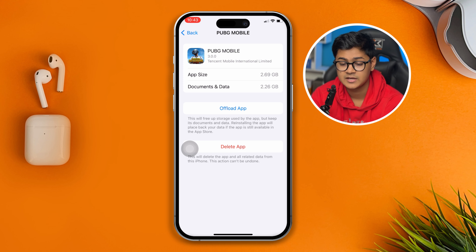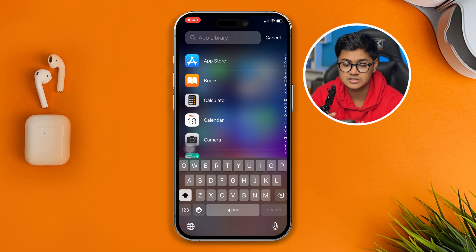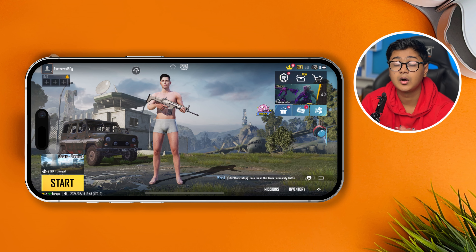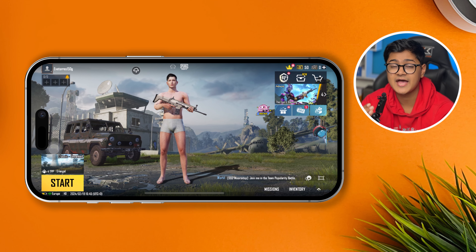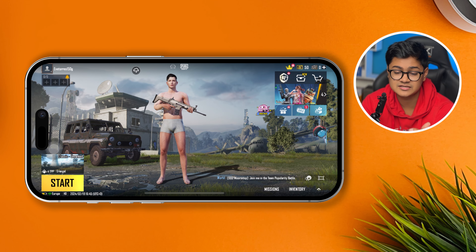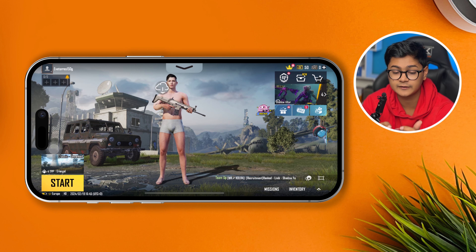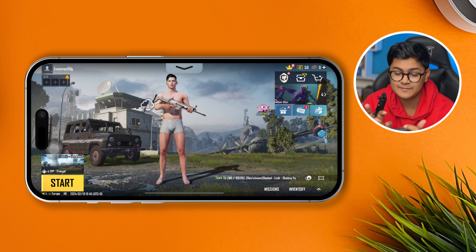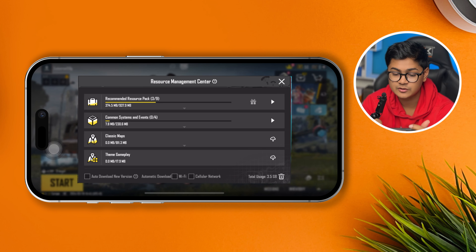Head over to the PUBG app on your iPhone. Once you're in the app, go ahead and tap on the cloud icon that you'll see on the screen.